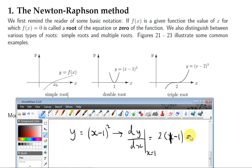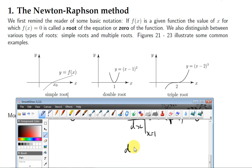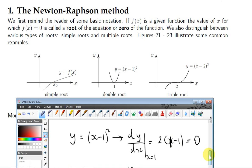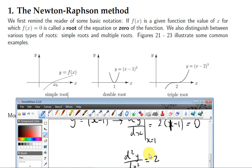What about the second derivative? If we differentiate 2x − 2 with respect to x, we get 2. So the second derivative is not 0.